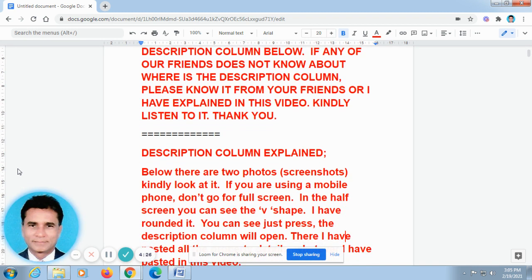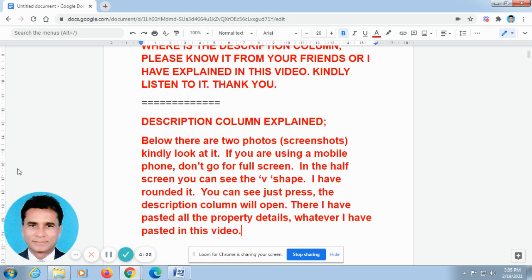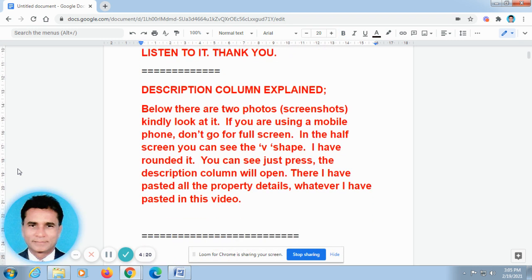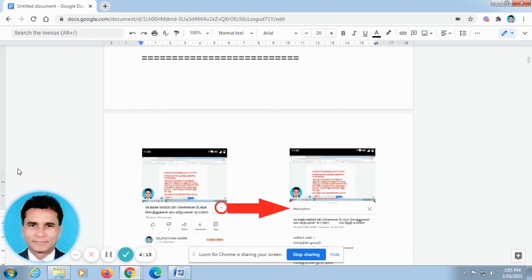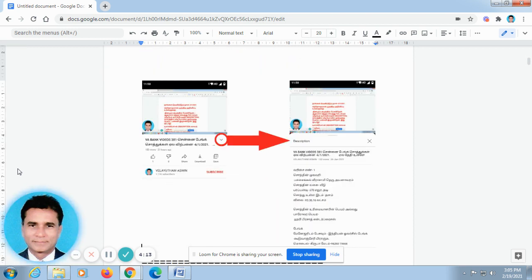Sir, as already we have discussed, I am pasting all the property details in the description column. Because you told me the video goes fast and you are not able to take the phone number. That is why you asked me to paste it in the description column. As you have asked me, I am pasting all the property details in the description column. You can skip this video, but you should not skip the description column. There only I have communicated with you.